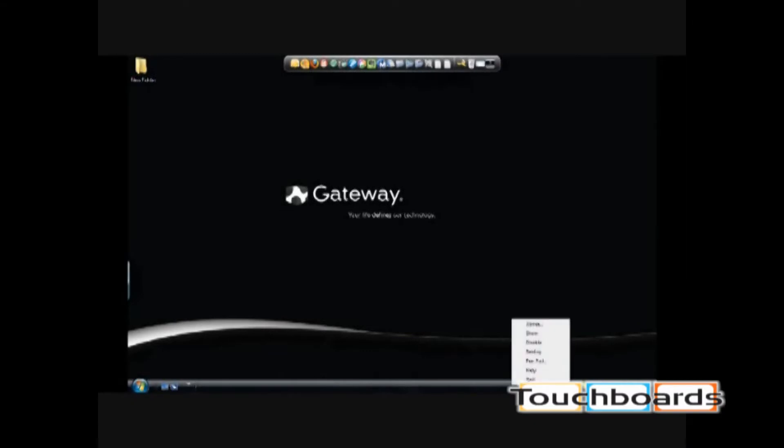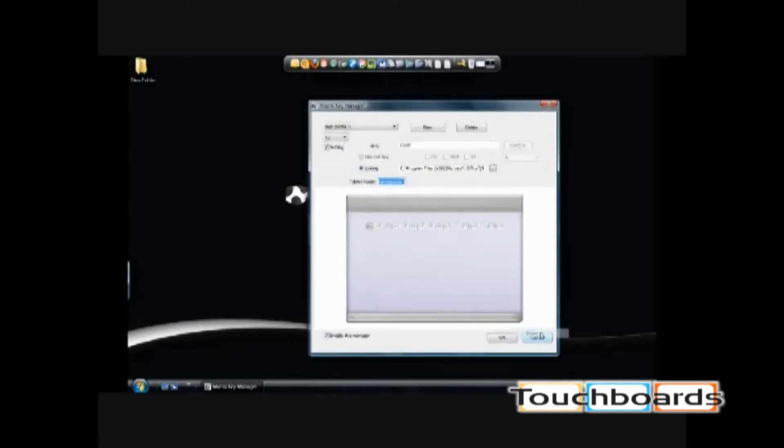First, right-click on the Macro Key in the System Tray and select Show.